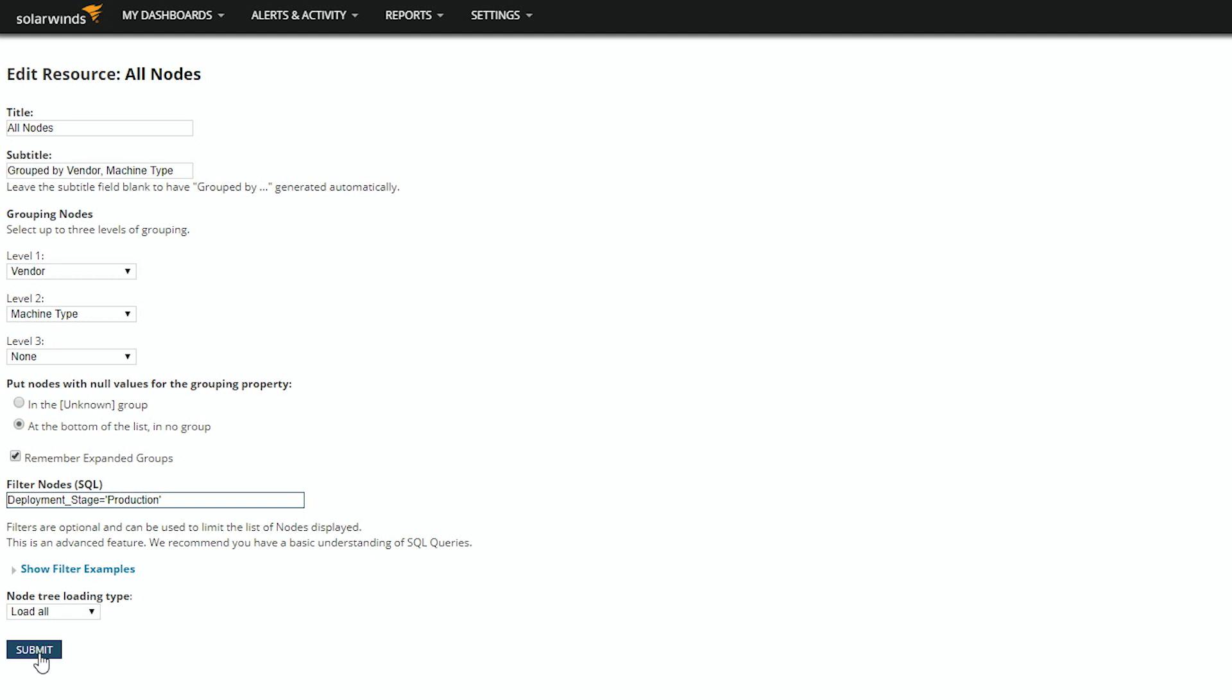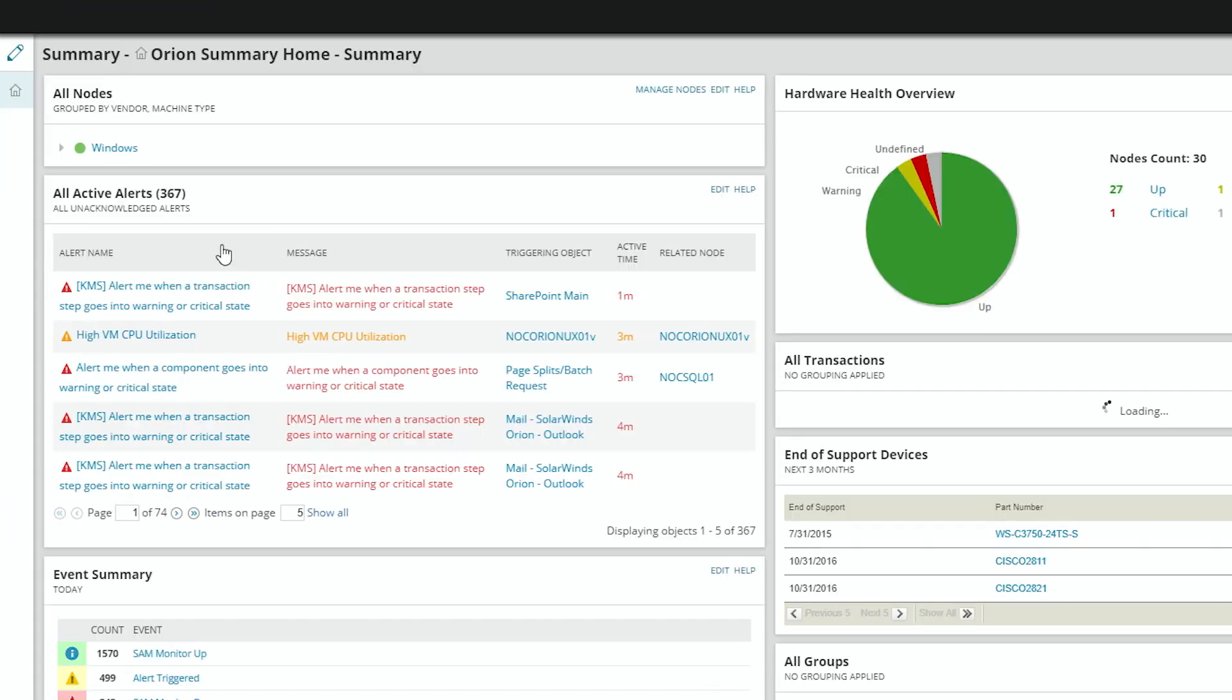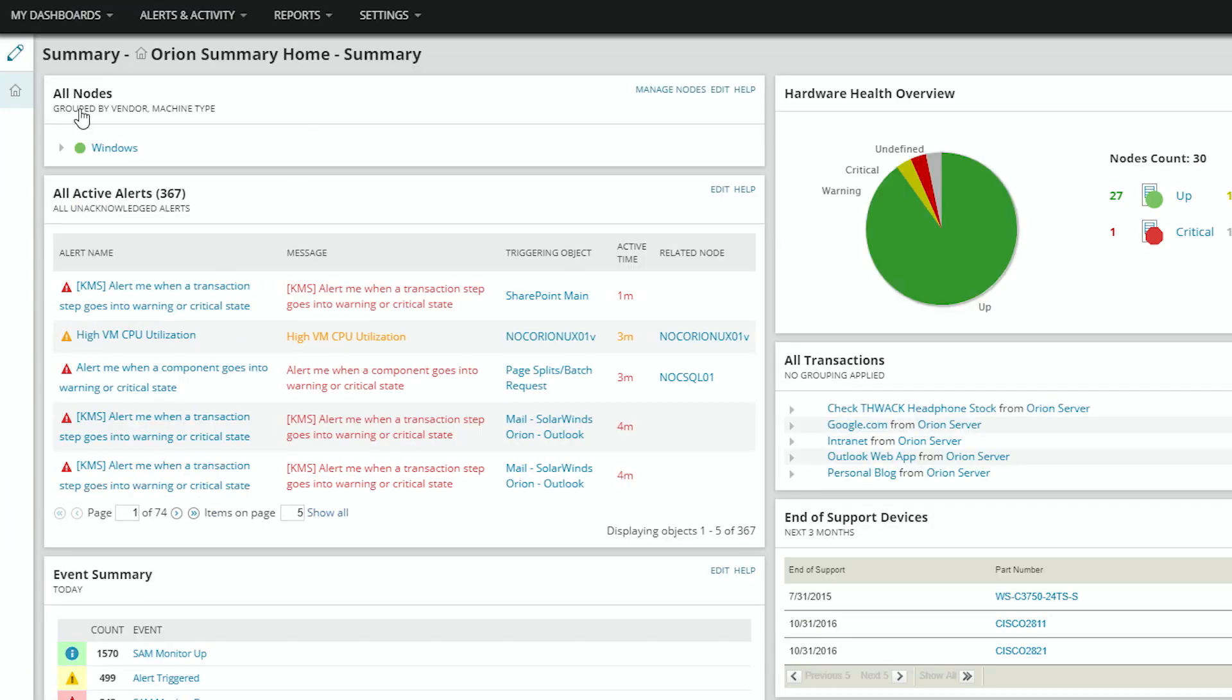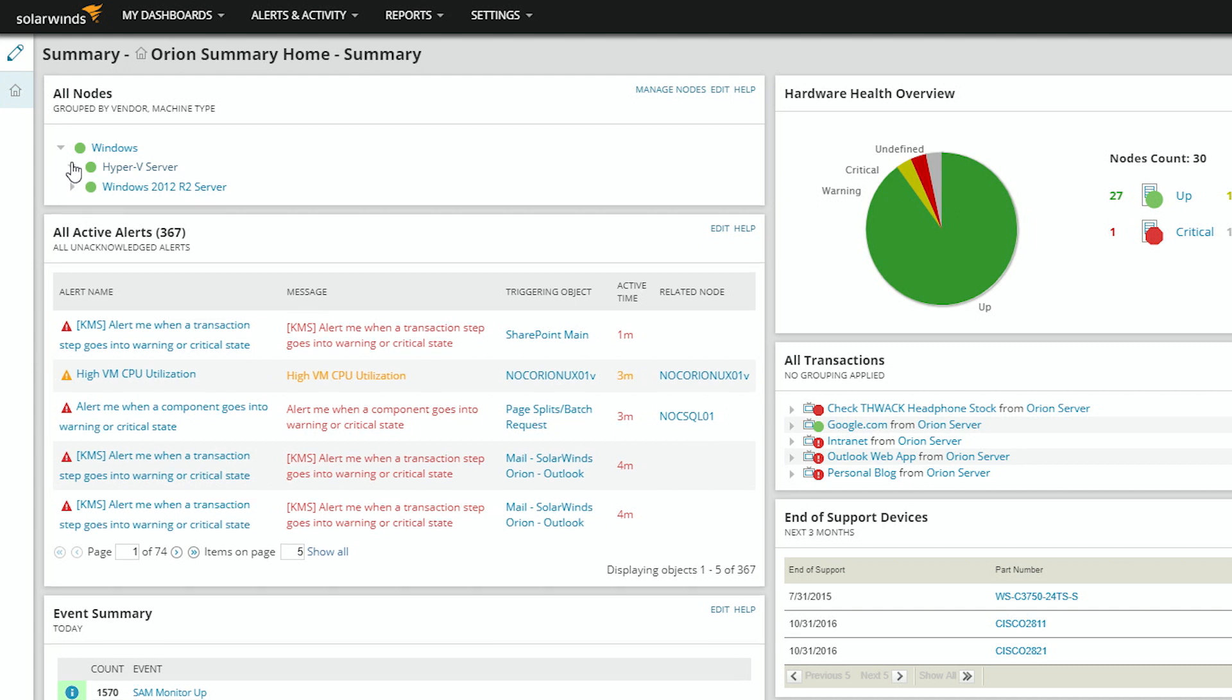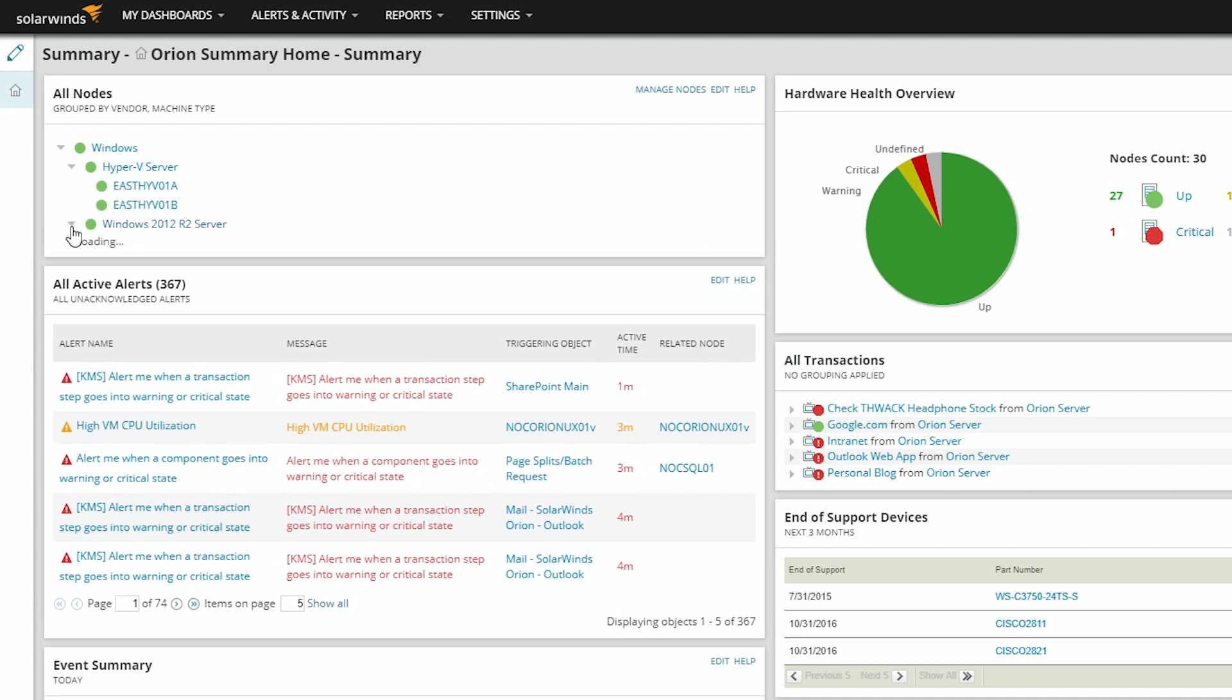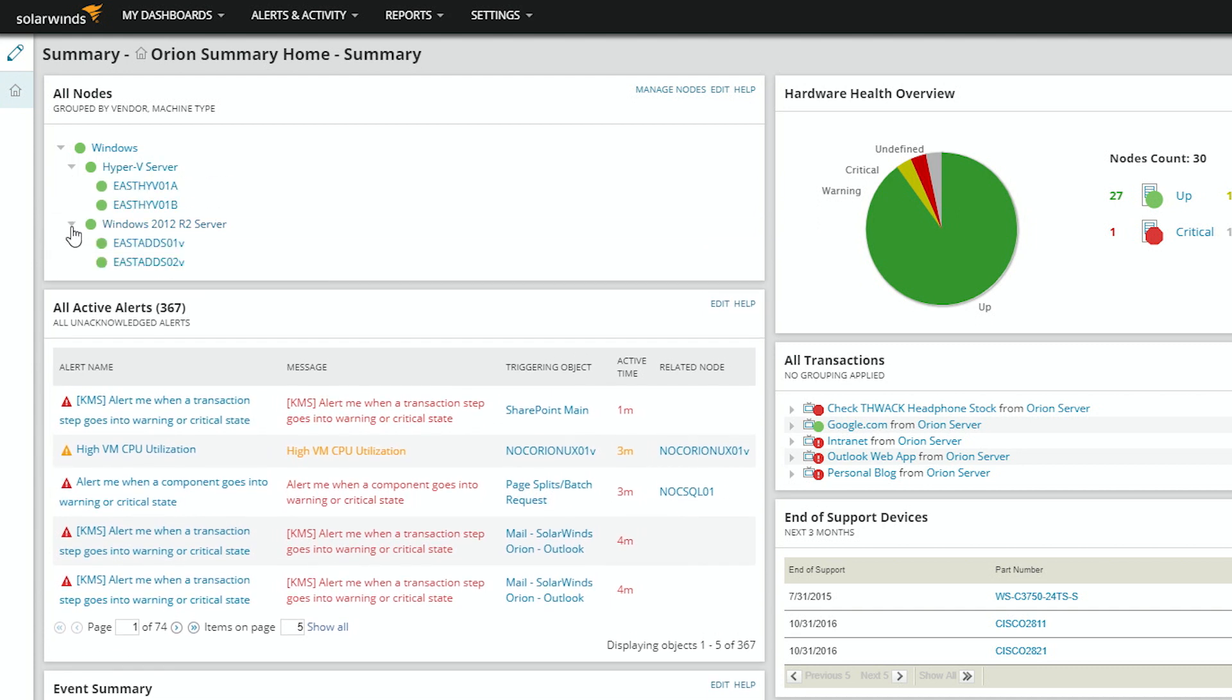And then Submit. And you can now see we have a significantly shorter list because it has been filtered.